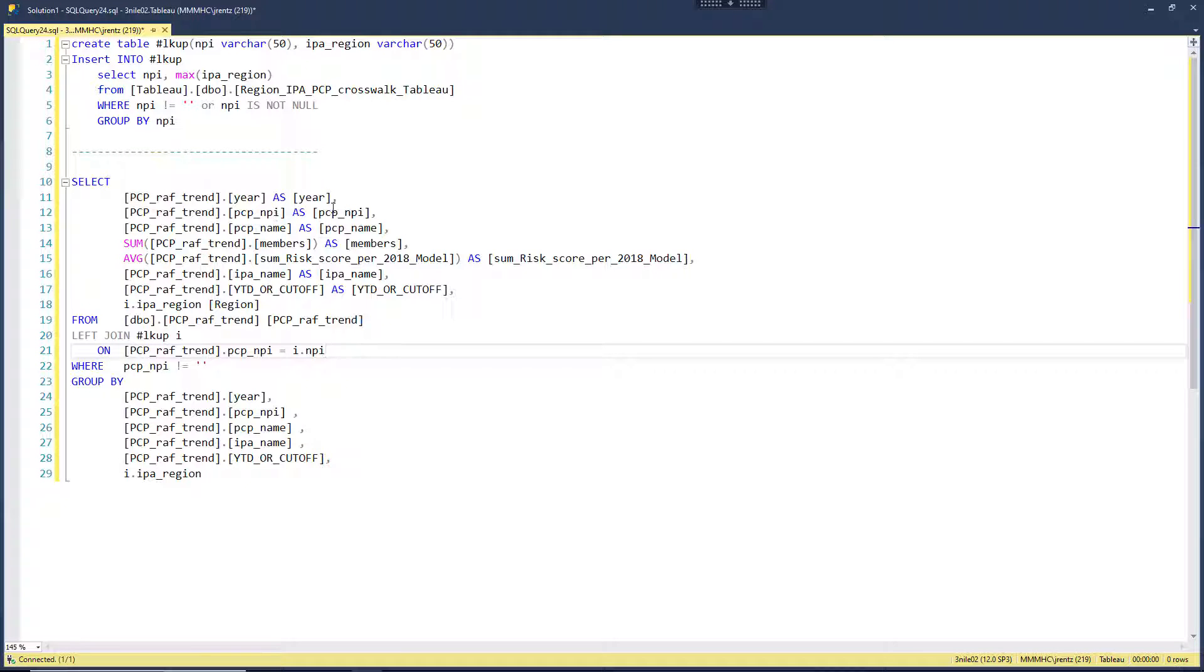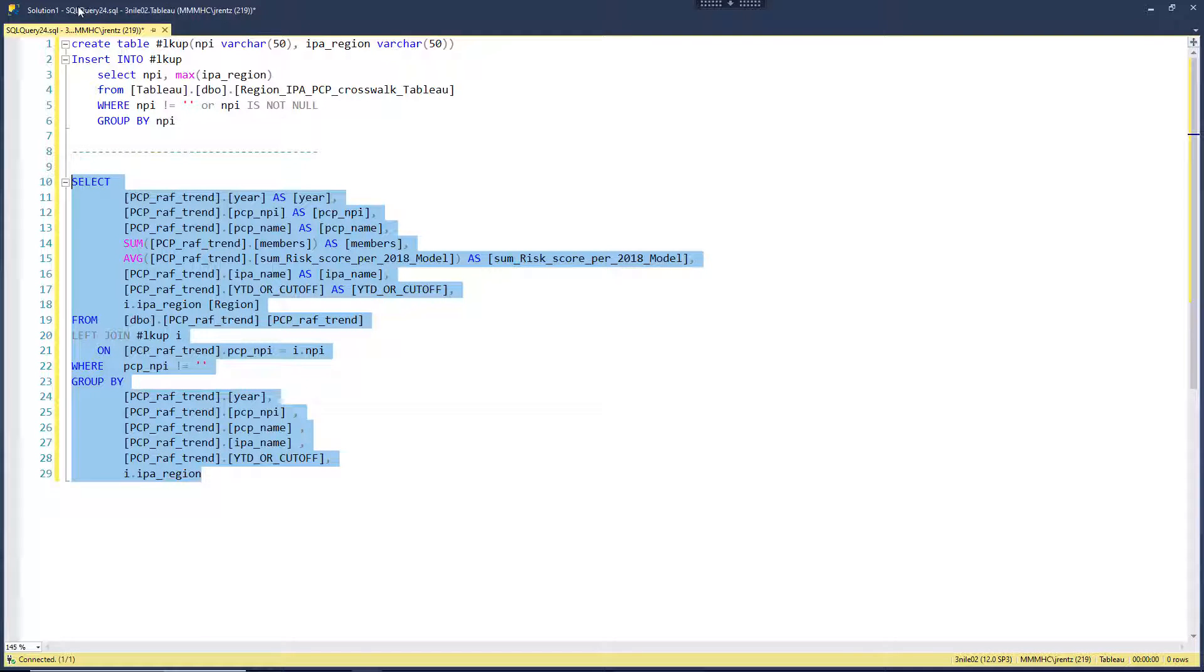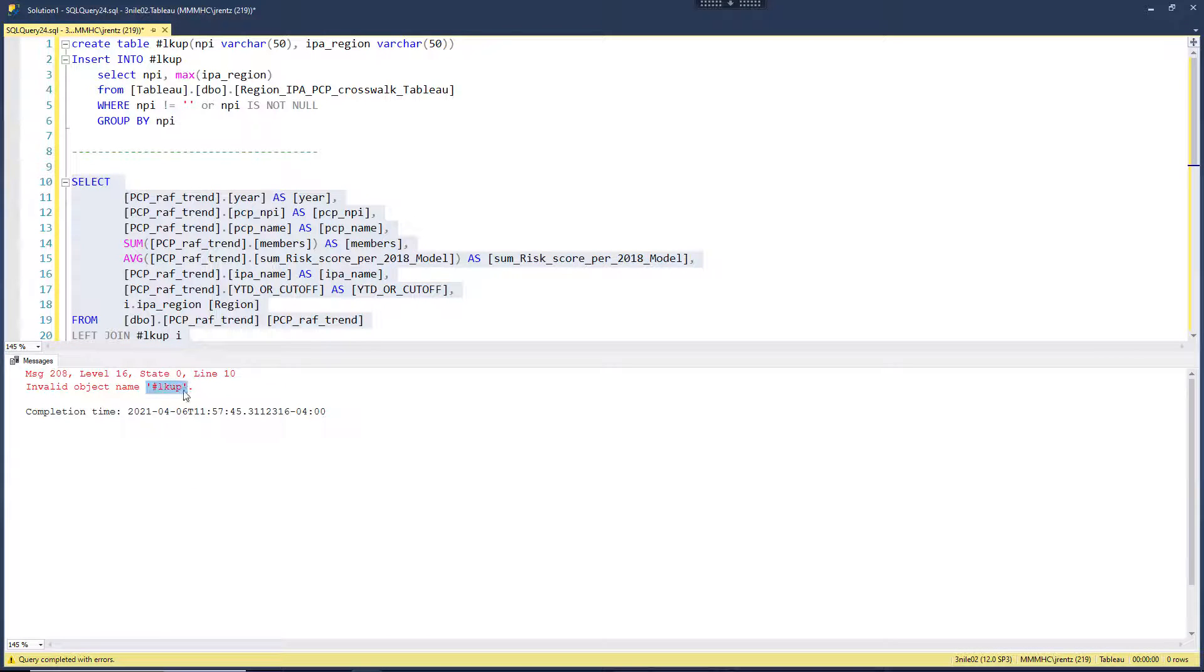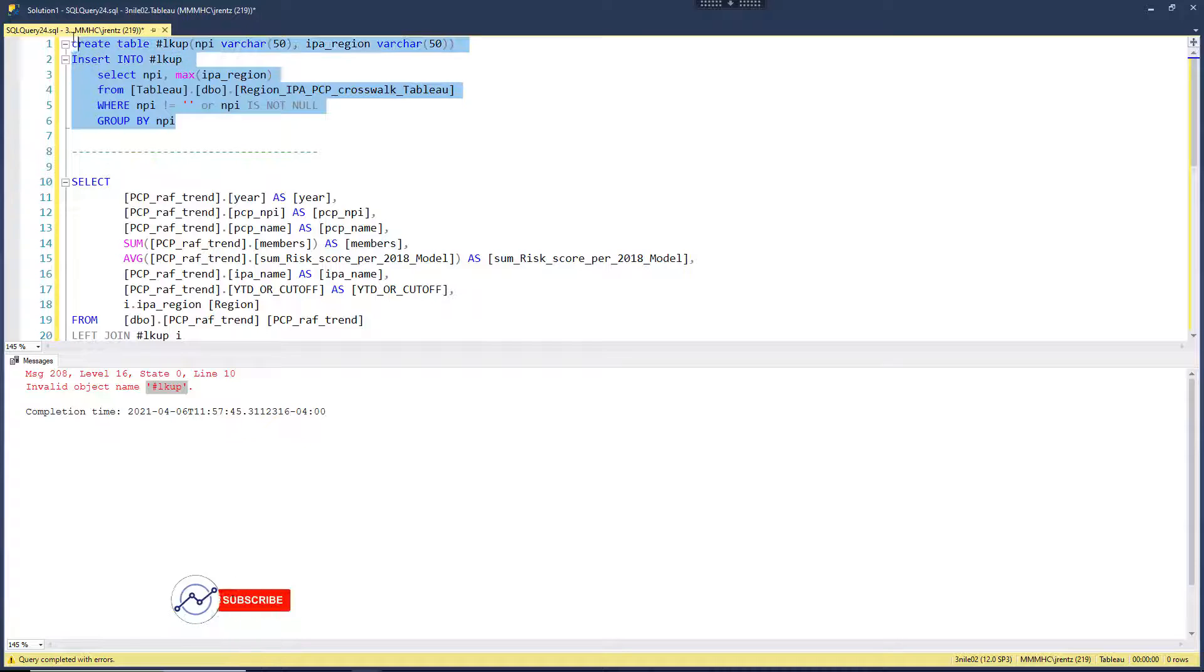When we run this inside of SQL, this works out perfectly. If I try to run this without it - let's run it - we see there is no table called lookup. That pound sign is just for a temporary table, so it's not finding this particular table.